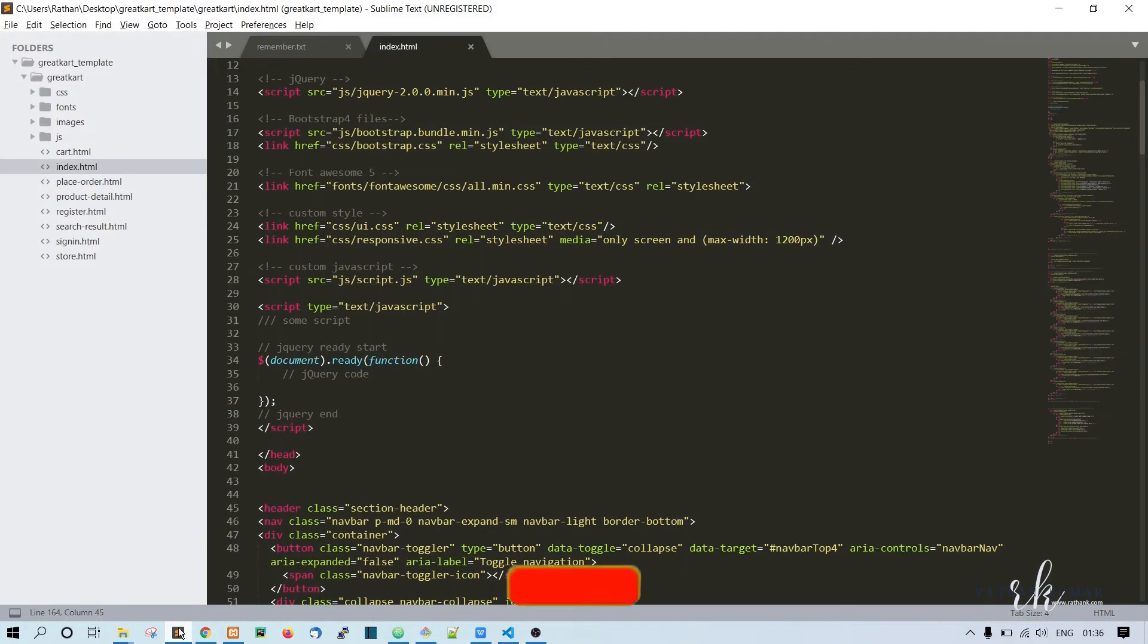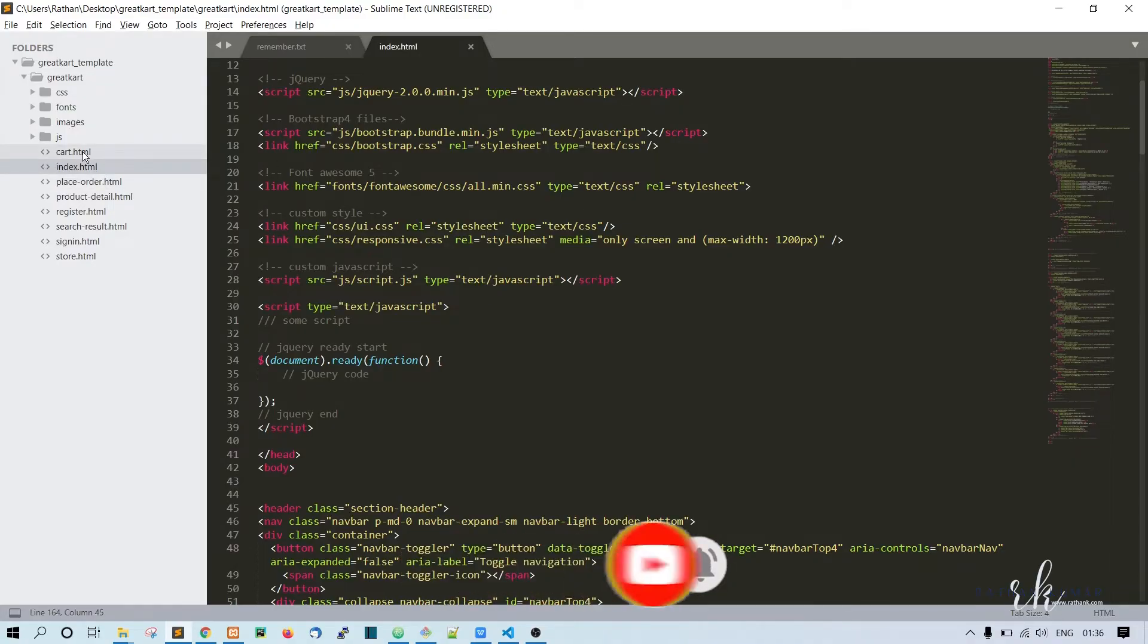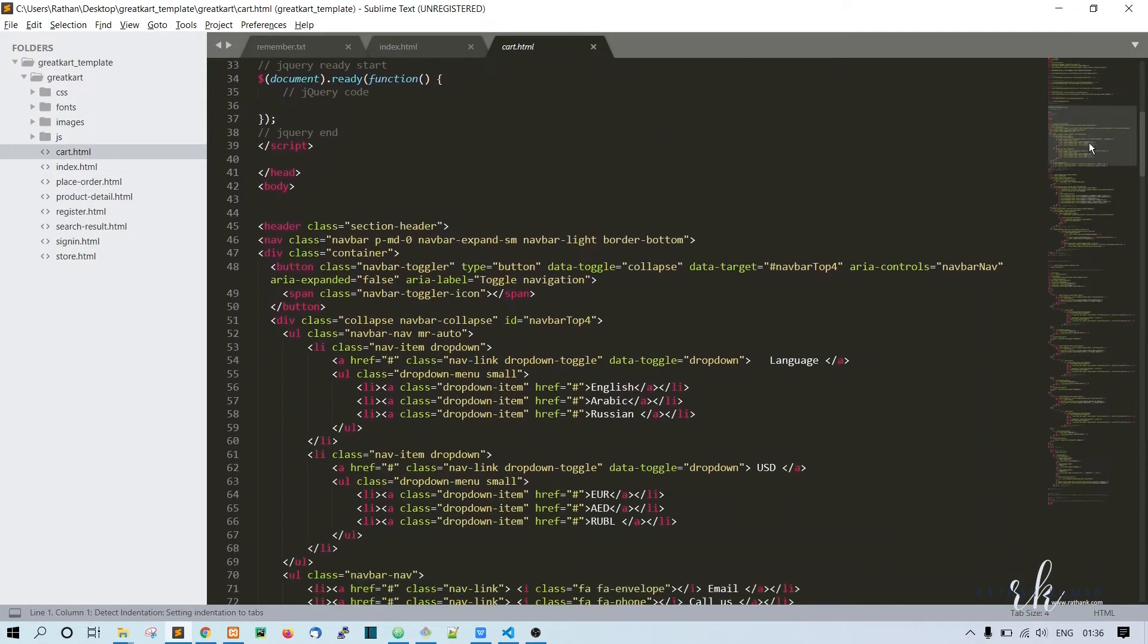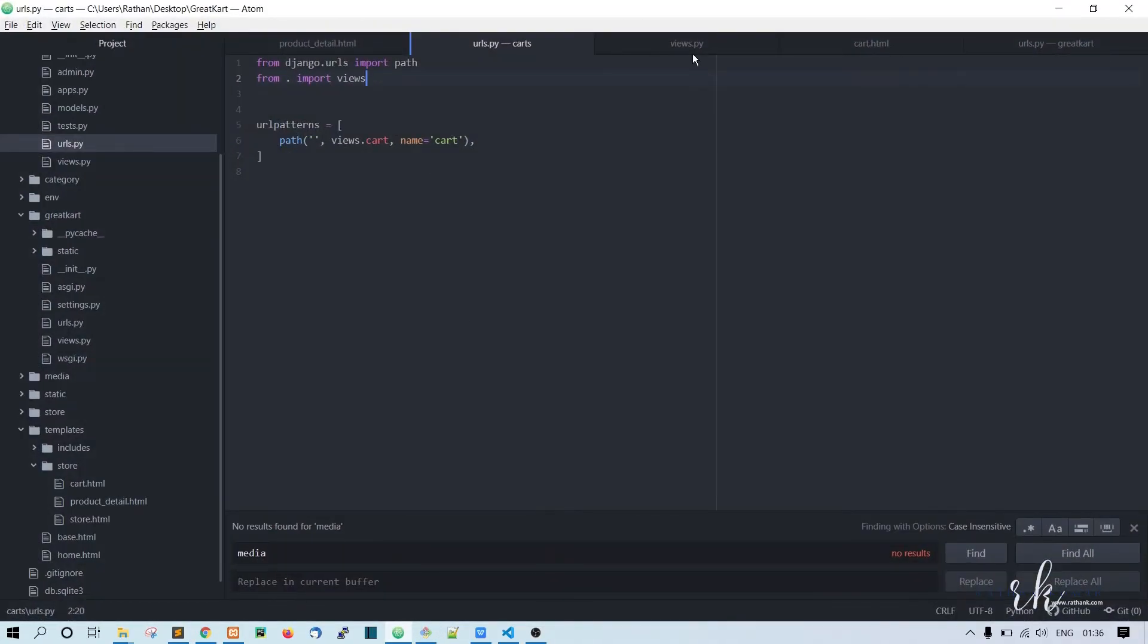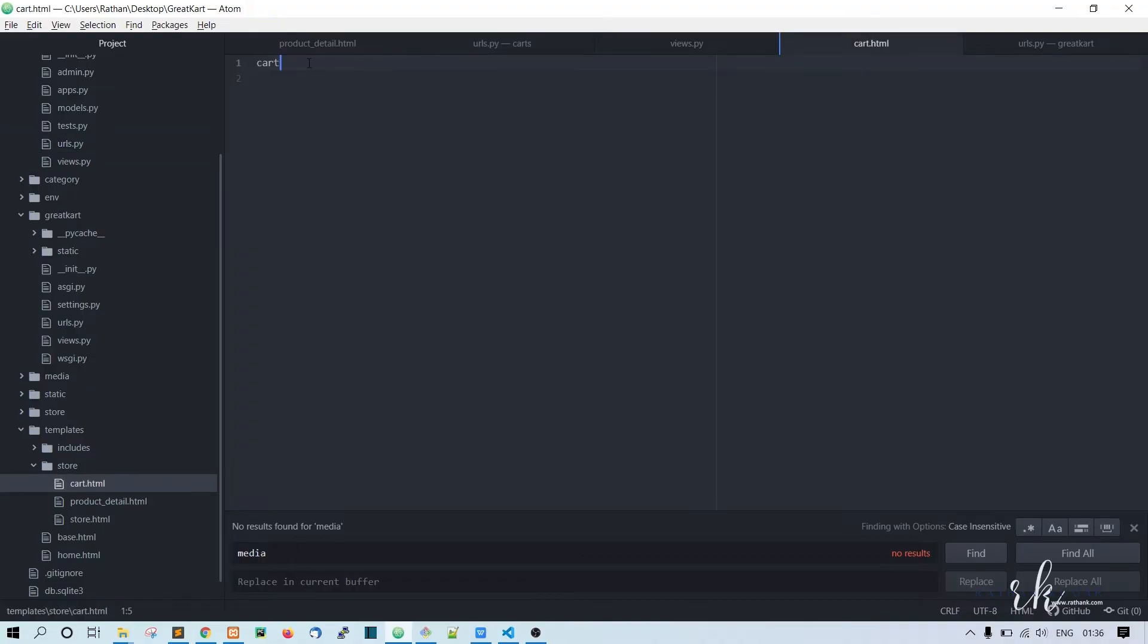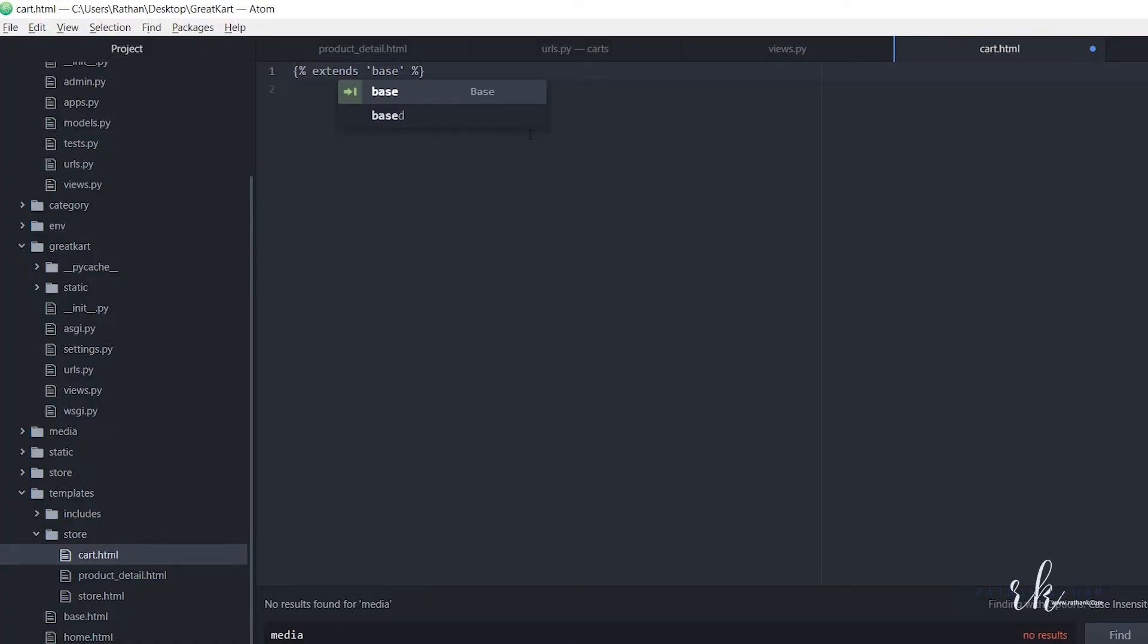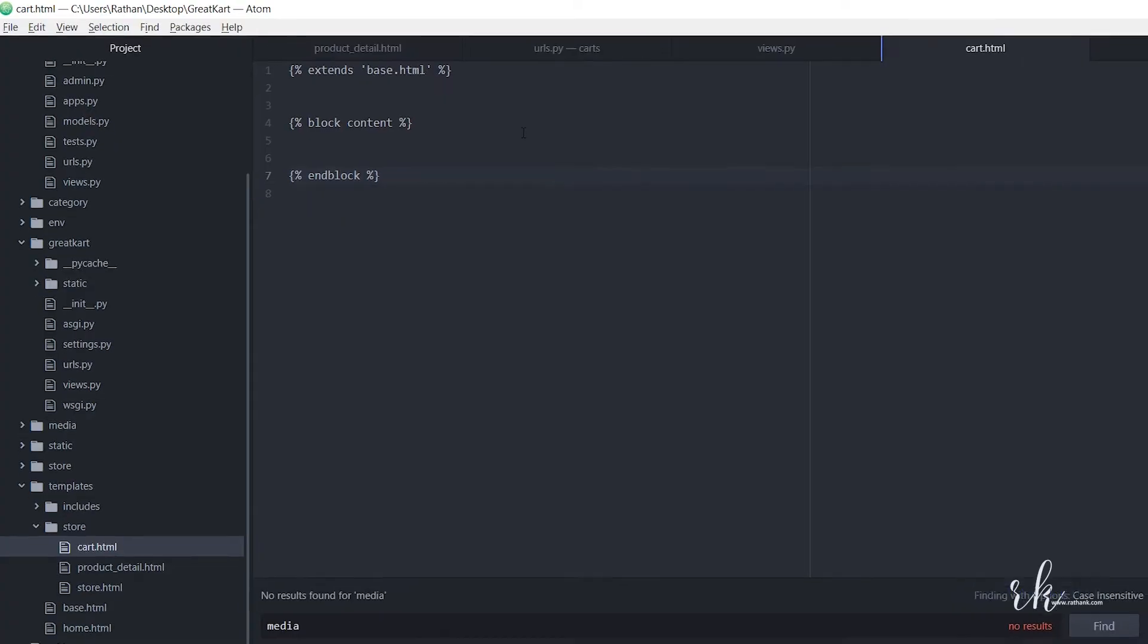So instead of this text, we will be putting the bootstrap template. Now let's go to the Sublime Text where you have the bootstrap template. There's another file called cart.html. We want to put the code from here to this cart page.